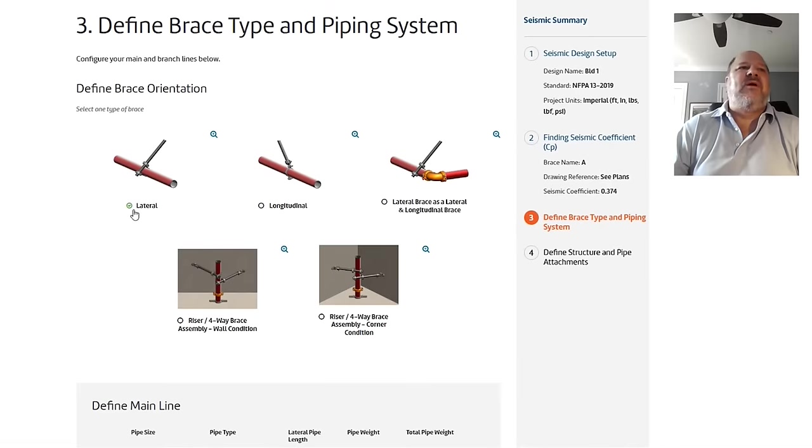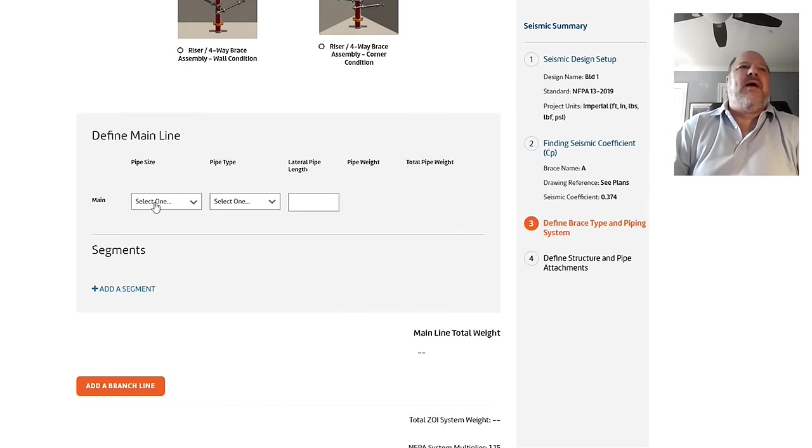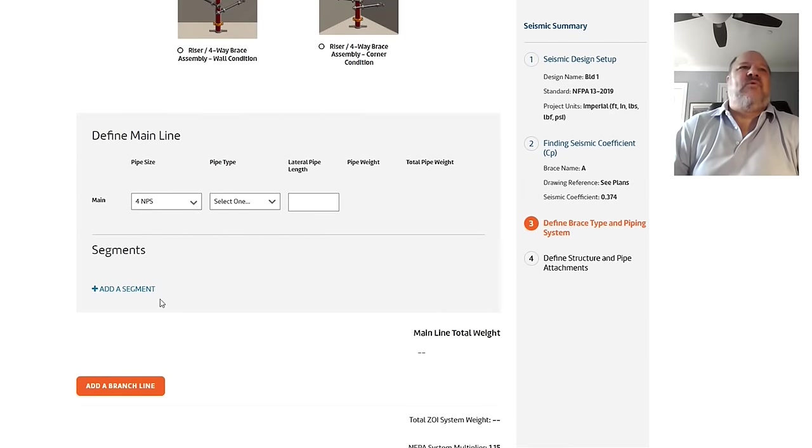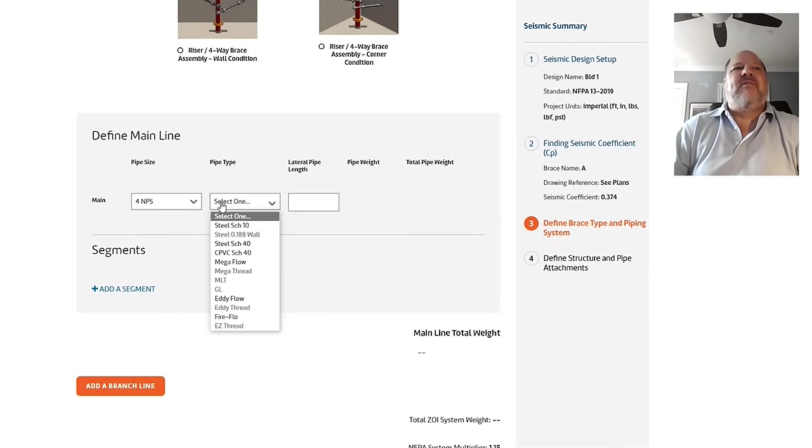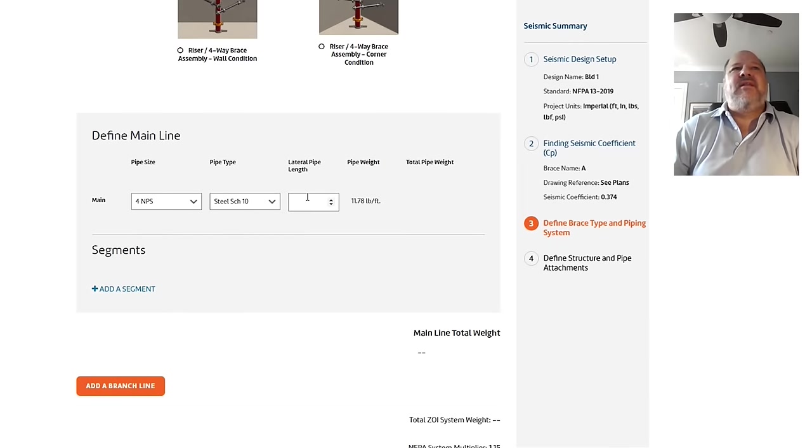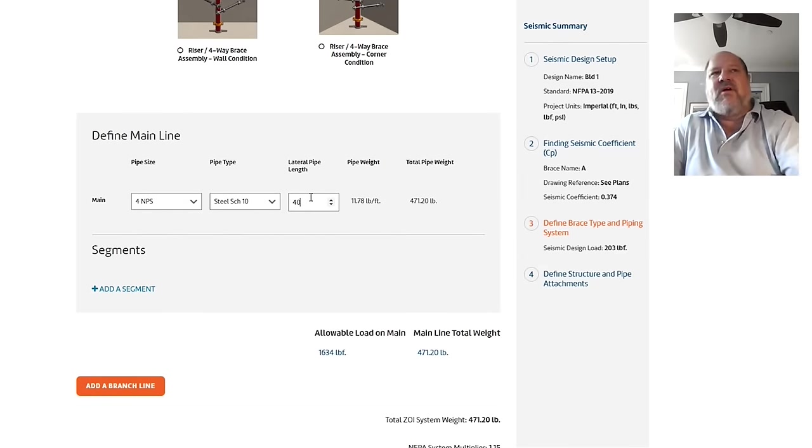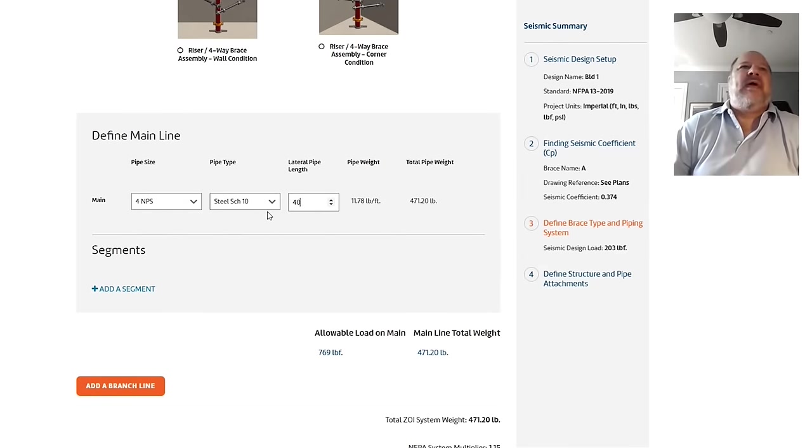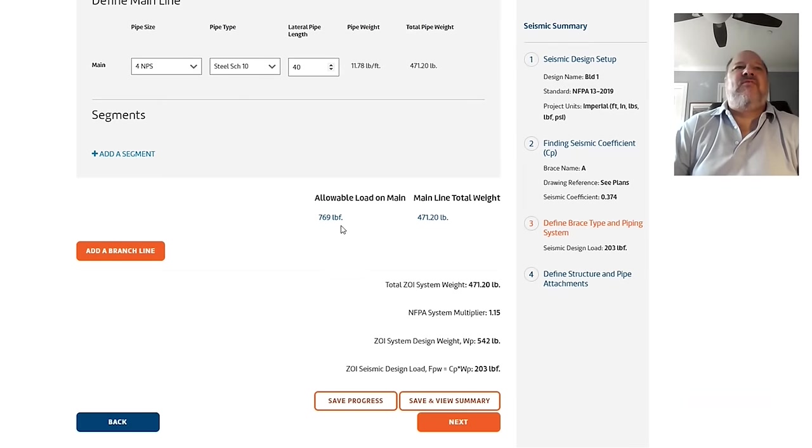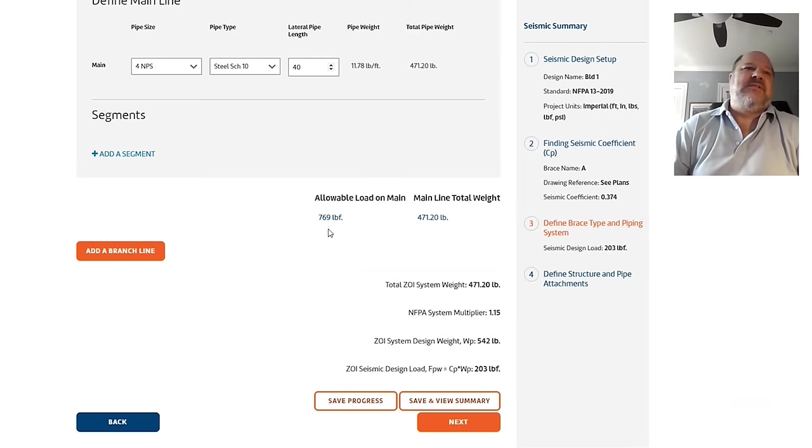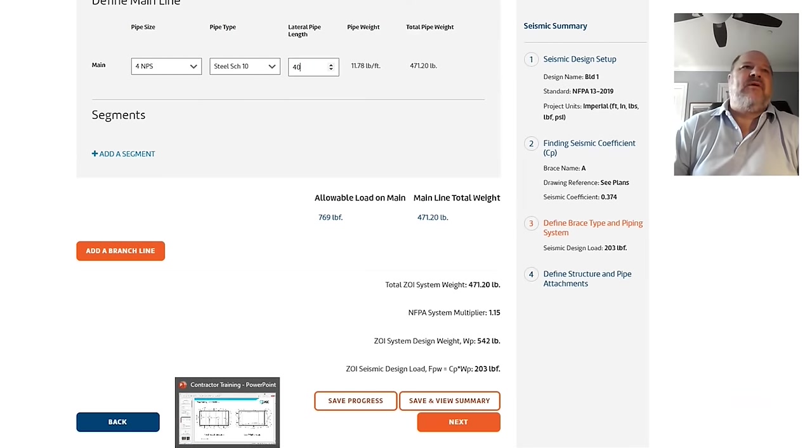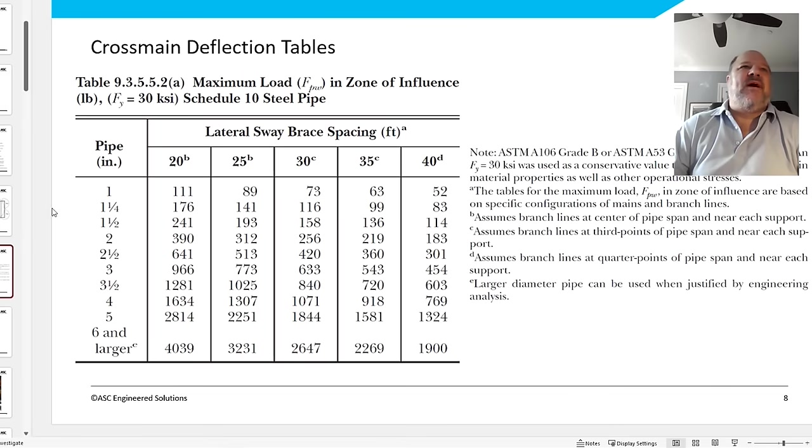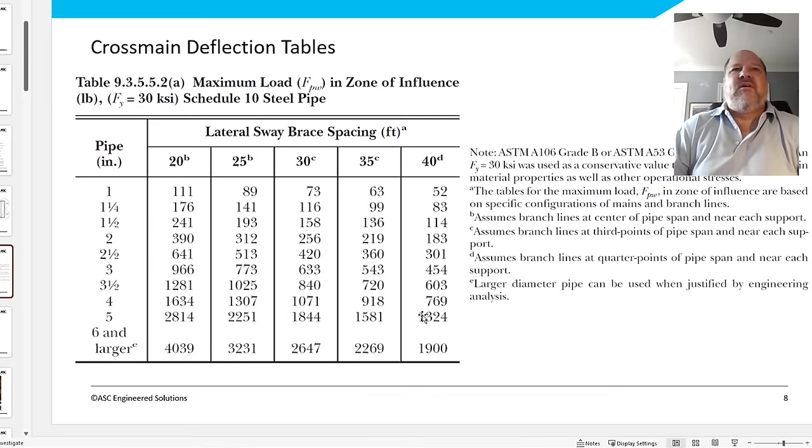So let's go ahead and describe this pipe in the zone of influence. So I'm going to just do a little imaginary here, lateral brace, and I'm going to say, oh, four-inch pipe and schedule 10, and it's 40 feet long. And as soon as I pick that right out of the thing, I want you to notice that we're showing you that the allowable stress on that main, that piece of pipe, is 769 pounds. And that's we're pulling right out of the NFPA table that if I add a piece of four-inch pipe with 40-foot spacing, you could go 769 pounds.